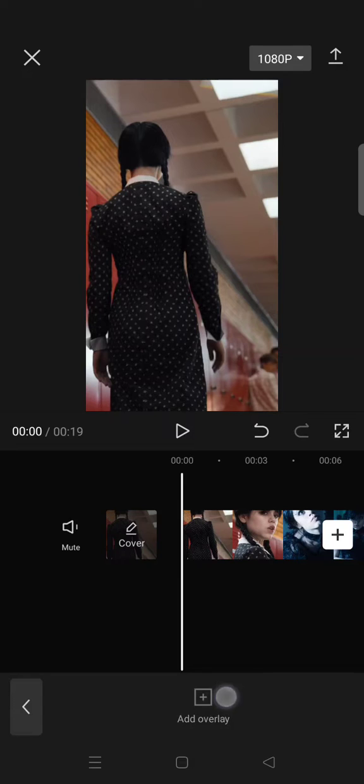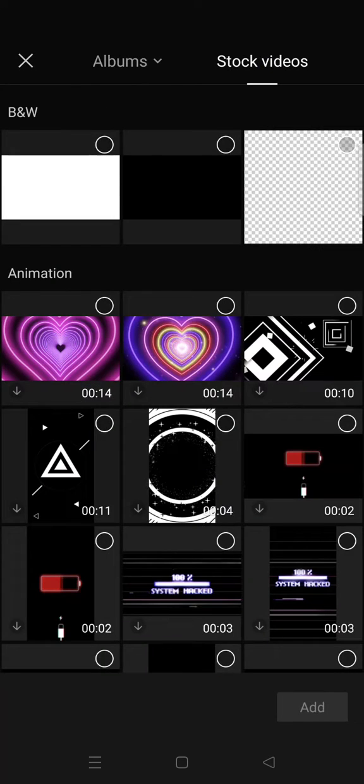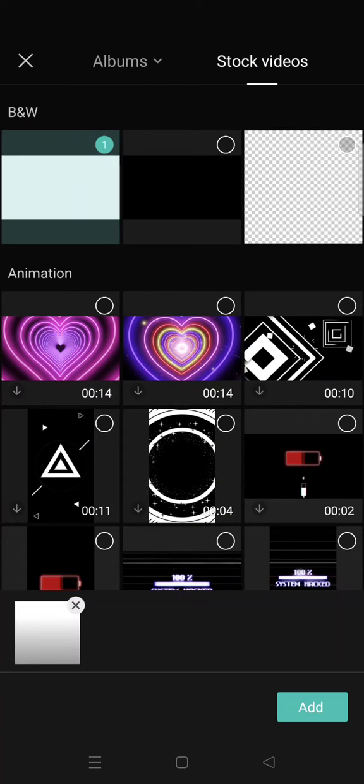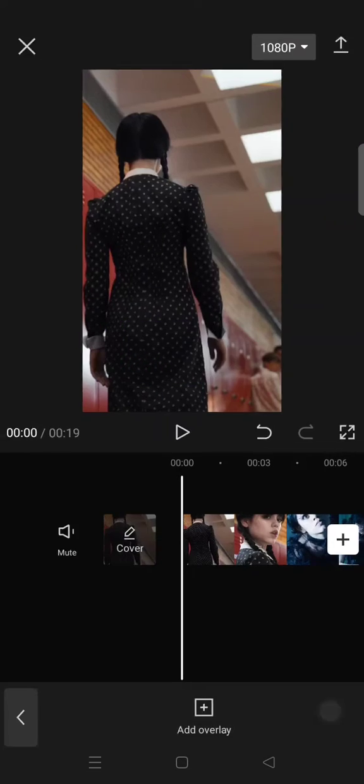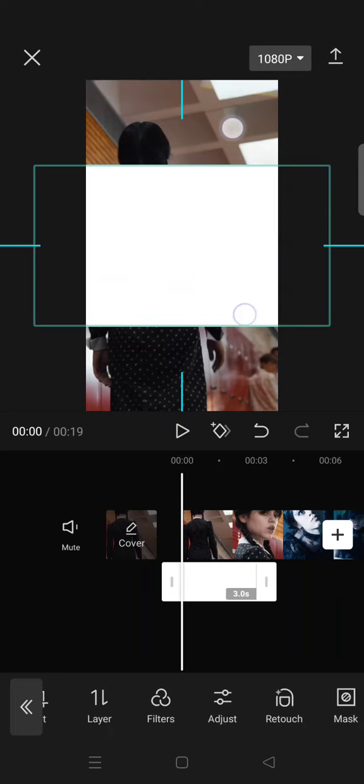Click on the stock videos and add this white picture. Then go to... okay I'm going to fit the size first until it covers all of your clips.